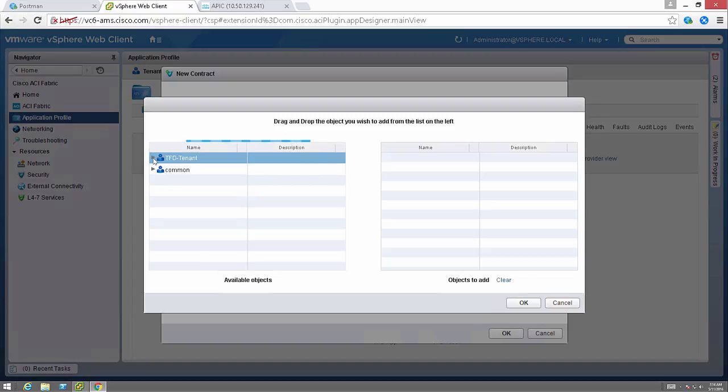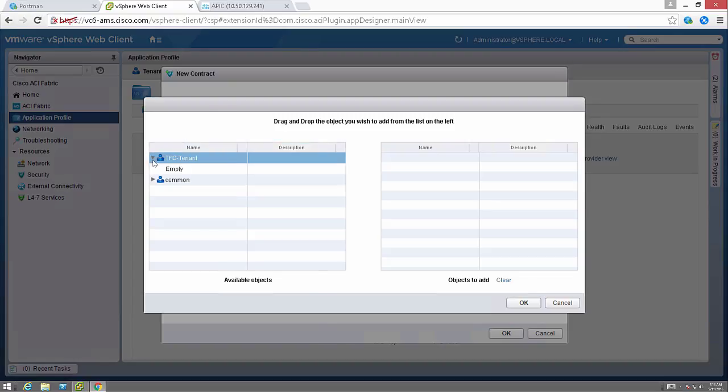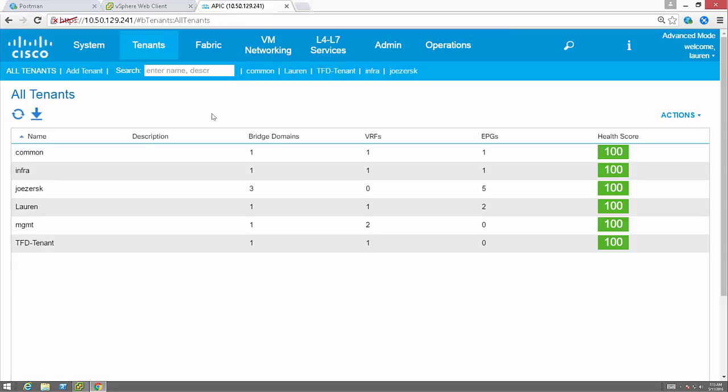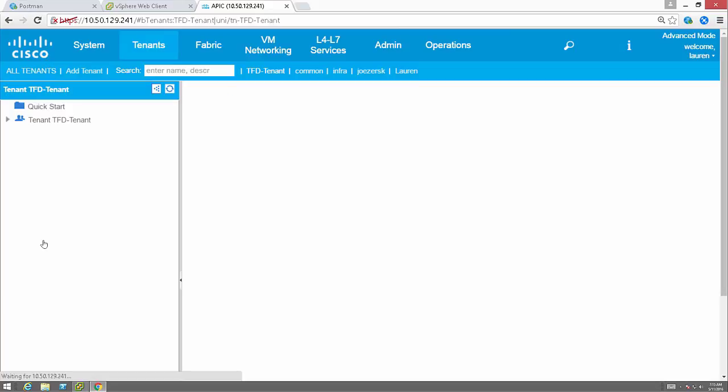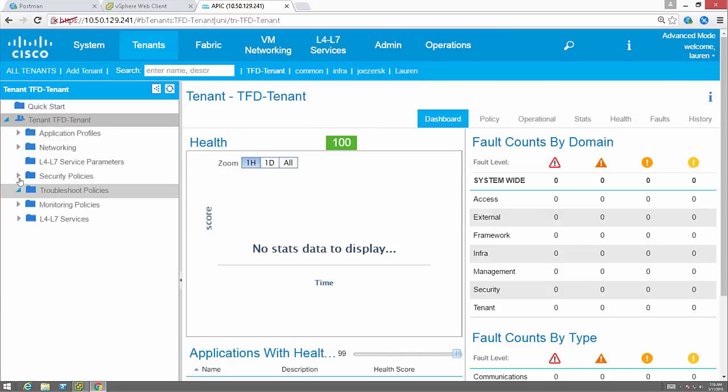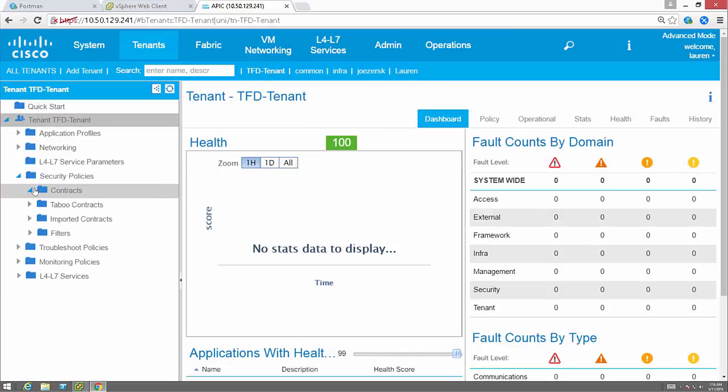In this case, I am going to create a new contract from the APIC. Now you could create a contract within the vCenter plugin, or you can create it from the APIC. I'm just going to show how both are possible.